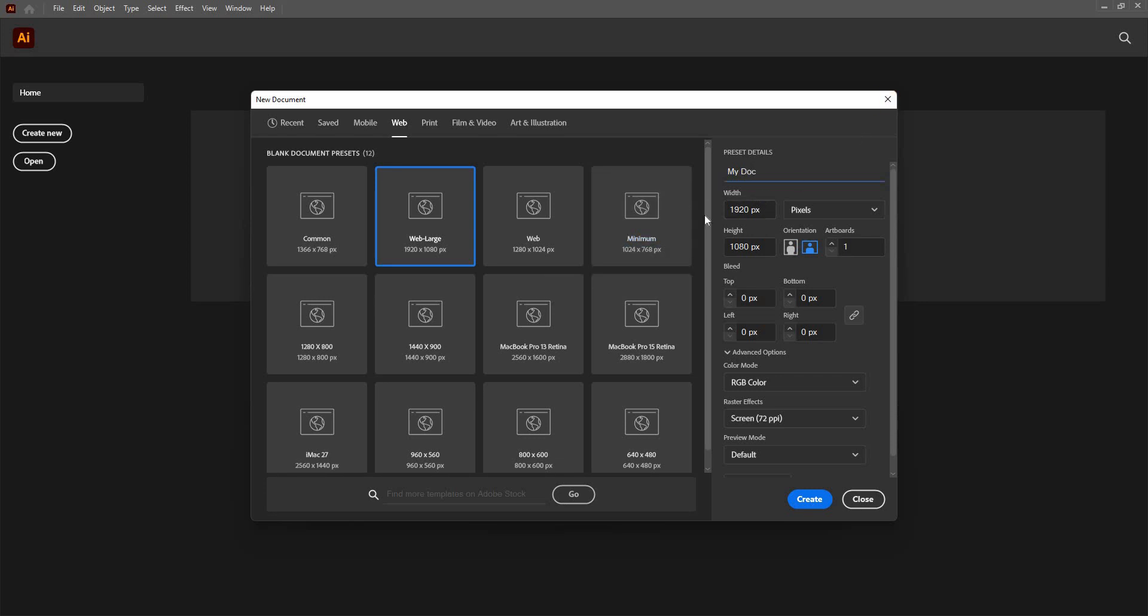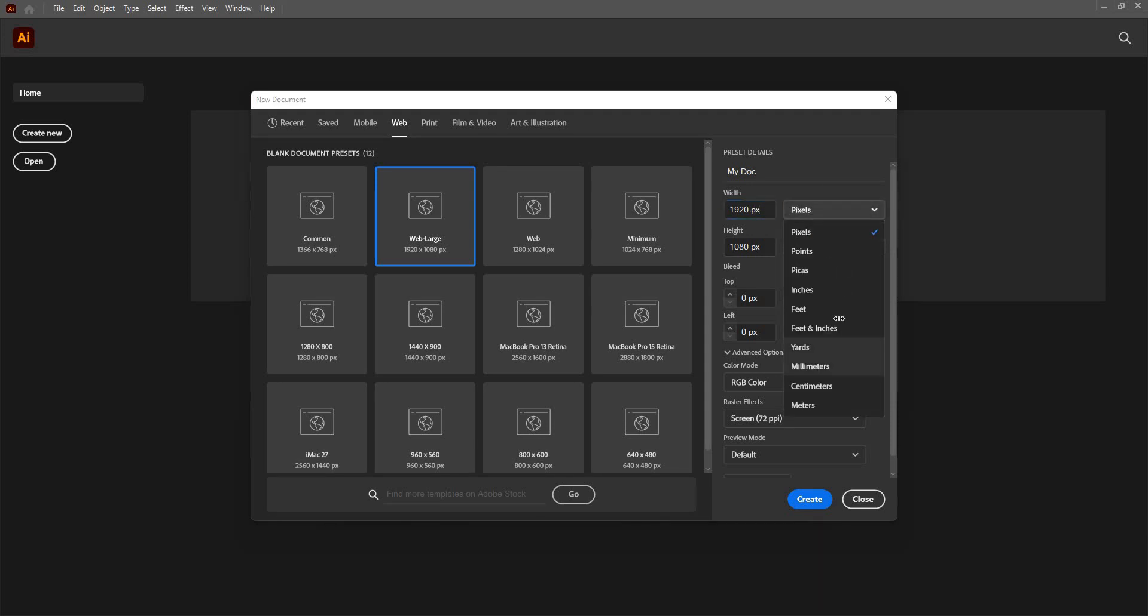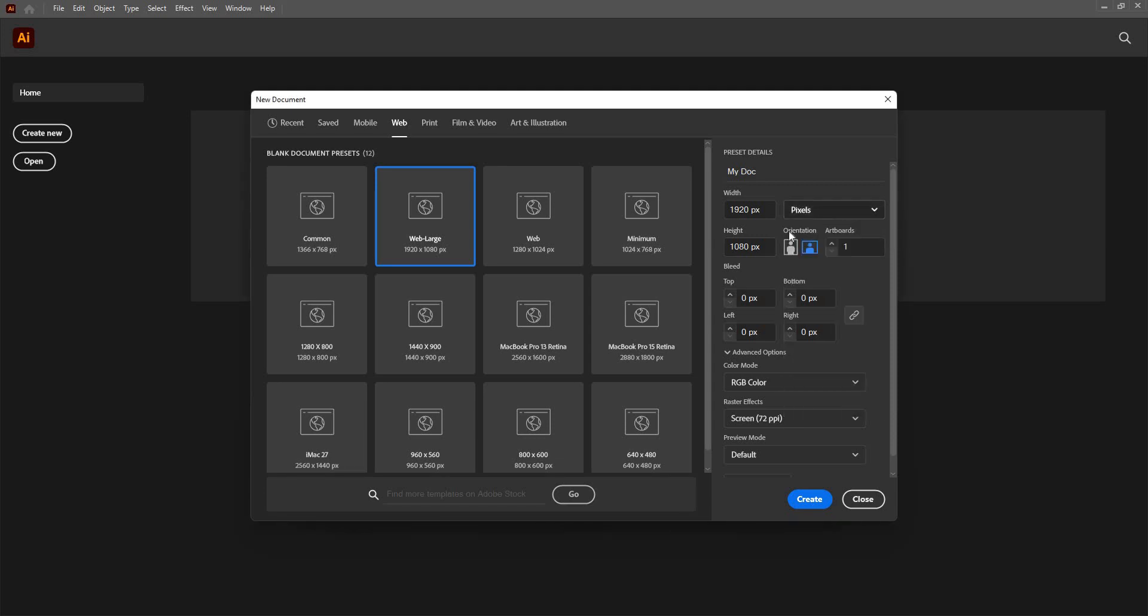Here I can even edit the width of the document or the height of the document with respect to pixels when it comes to measurement. I can even change the unit. I can change it to inches, feet, feet and inches, yards, millimeters, centimeters and meters.